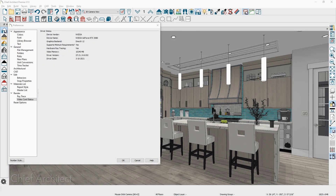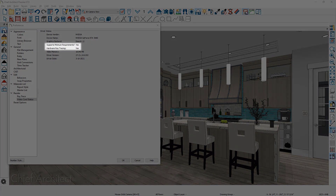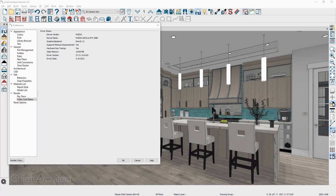Let's take a look at the new real-time ray tracing option that is available for the physically-based camera and the new clay render camera. In your preferences, you can determine if your video card supports real-time ray tracing. You can see that this NVIDIA card does support hardware ray tracing. Please see our system requirements on the webpage for additional information.